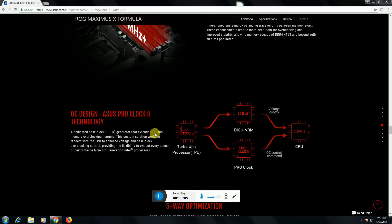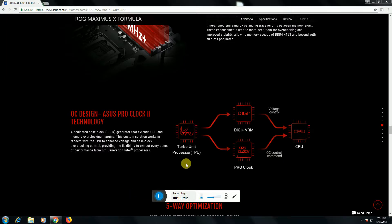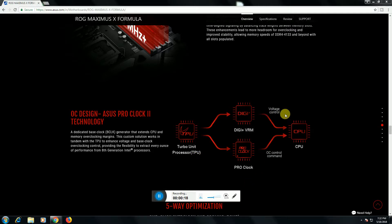ASUS Pro Clocking Technology. It is dedicated as best overclocking. This TPU analyzes the base overclocking. This TPU is a Turbo Unit Processor.